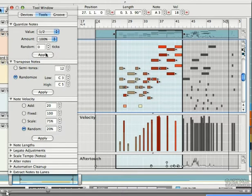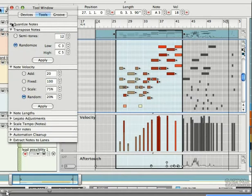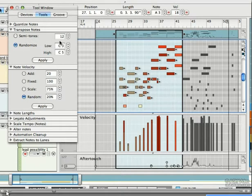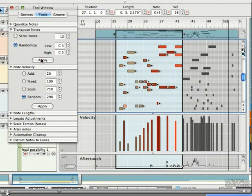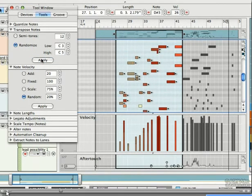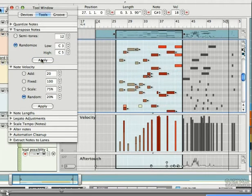You can also transpose or randomize notes. Enter in an amount of steps to transpose or enter in the range the randomized notes will fall between. Let's randomize this clip. The notes move around as I keep hitting Apply.